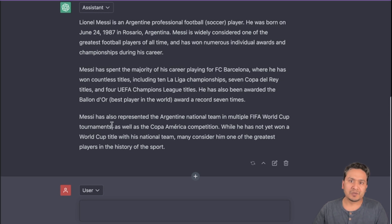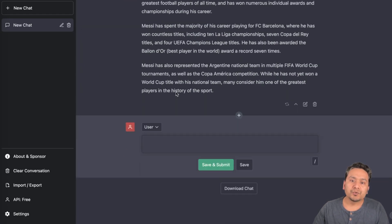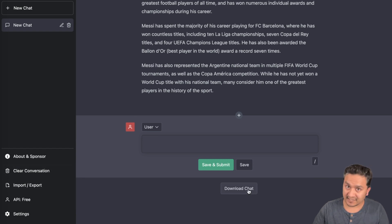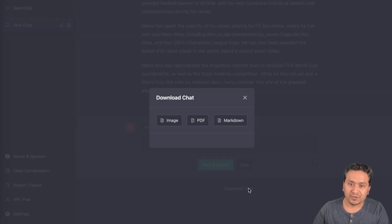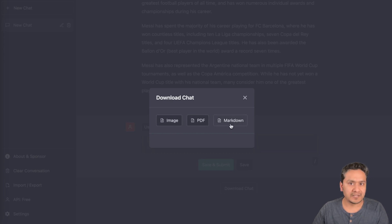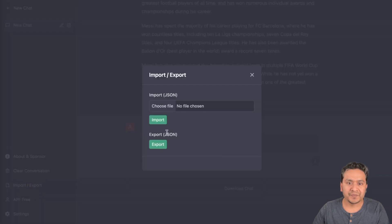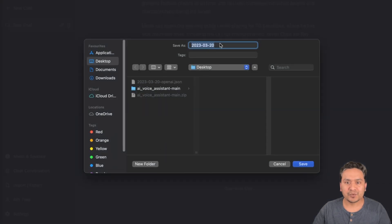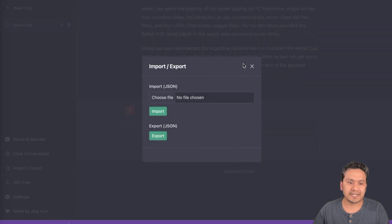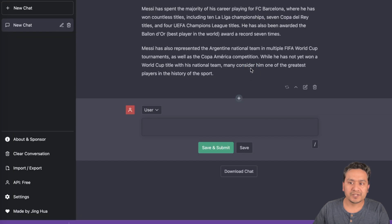One good feature is you can click download chat and download it as an image, PDF, or markdown. You can also export the chat as JSON using import and export. Let me export it — saving it as a file dated 2023-03-20. This chat is related to Messi.